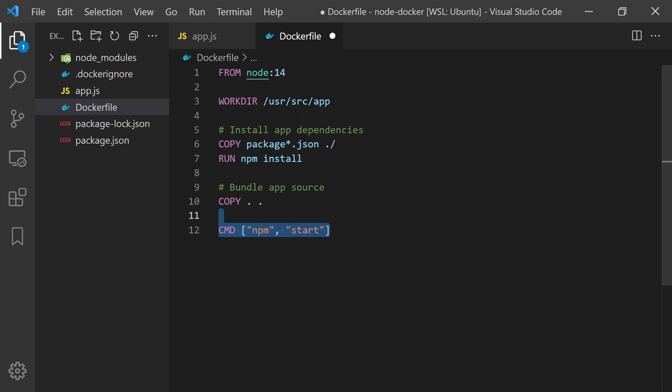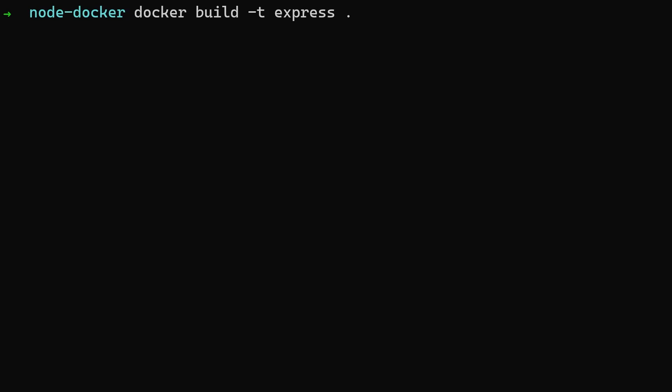Now we can build our image with docker build and the -t flag tags our image. We can think of this simply as a human readable name for the final image which we can reference to later.